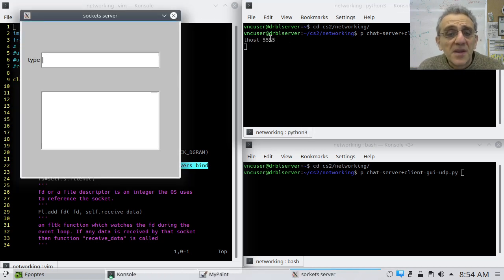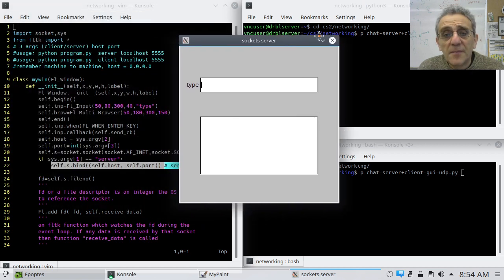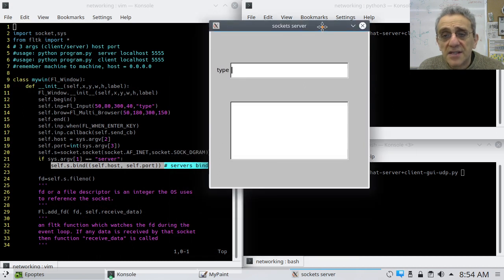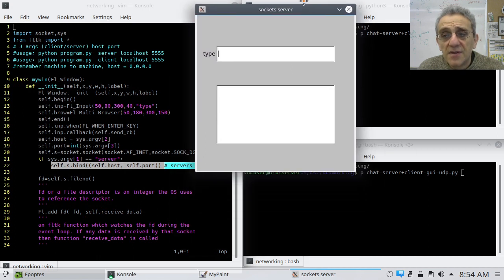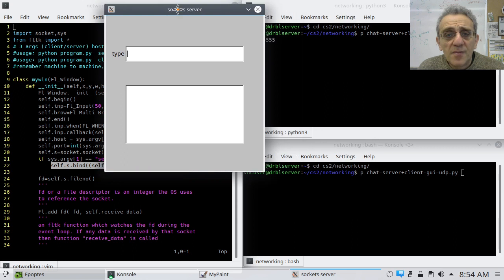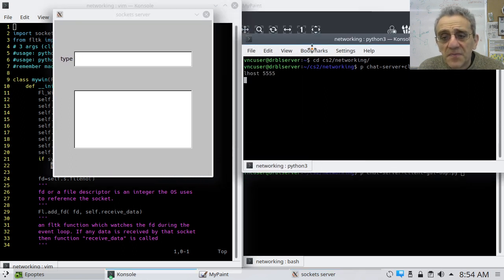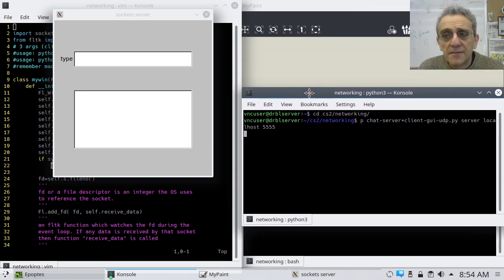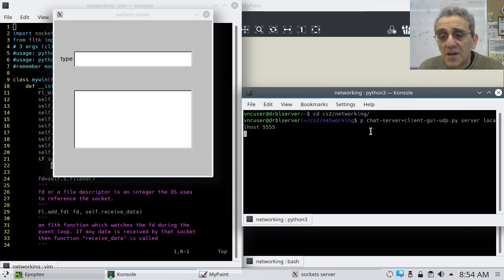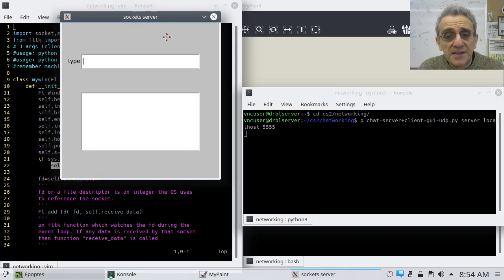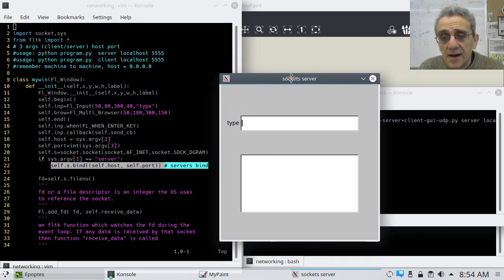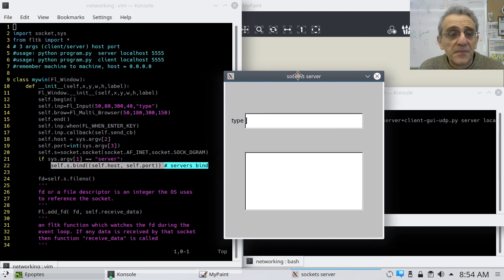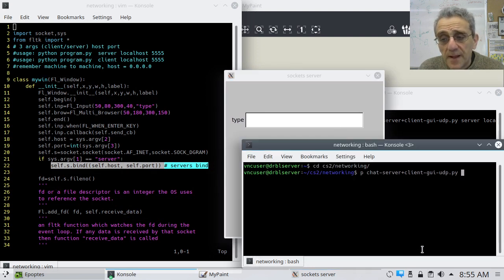Now I'm going to hit enter, and it pops the program. This is the server program. Okay, and you can see it there. Now listen, I just remembered something. In case you can't see what I was typing because of my face image, I moved this window down here just so that you can see what I typed. So P for Python 3, the name of the program, server, localhost, 5555. And it pops this program. Okay, that's done. Now let's move over to the client side.